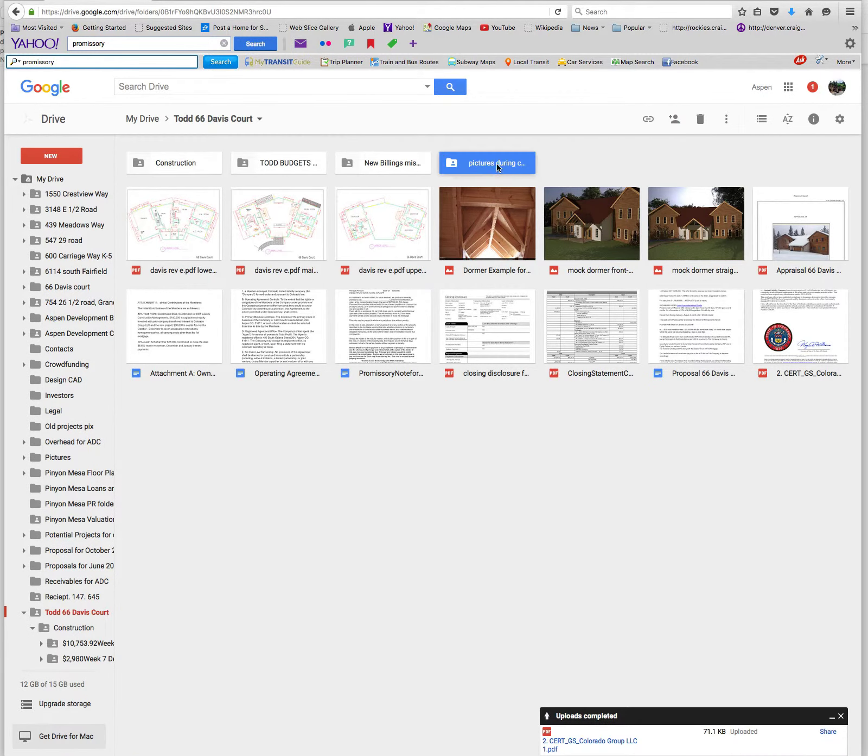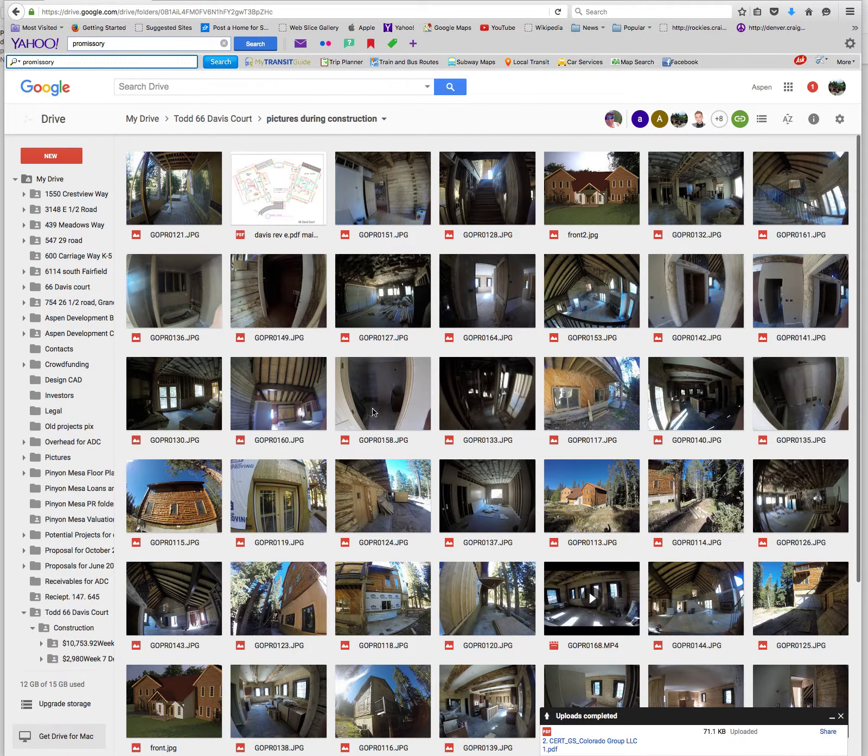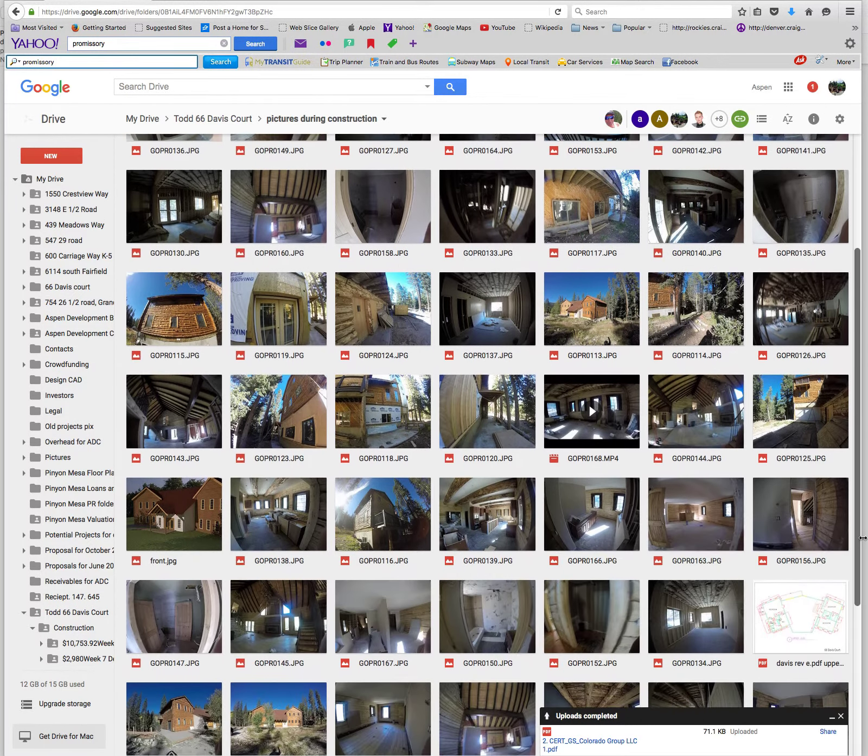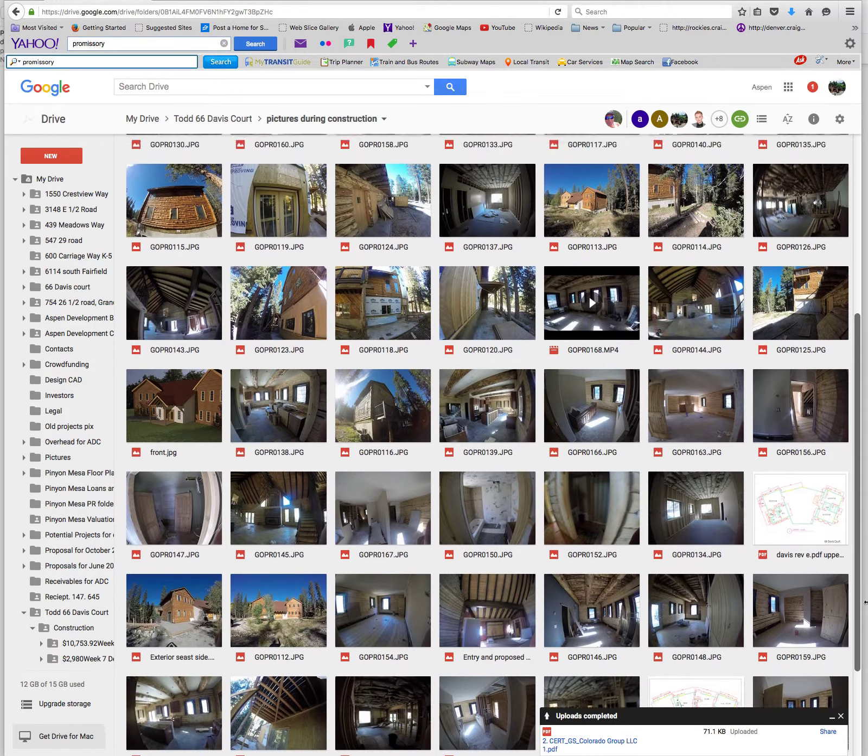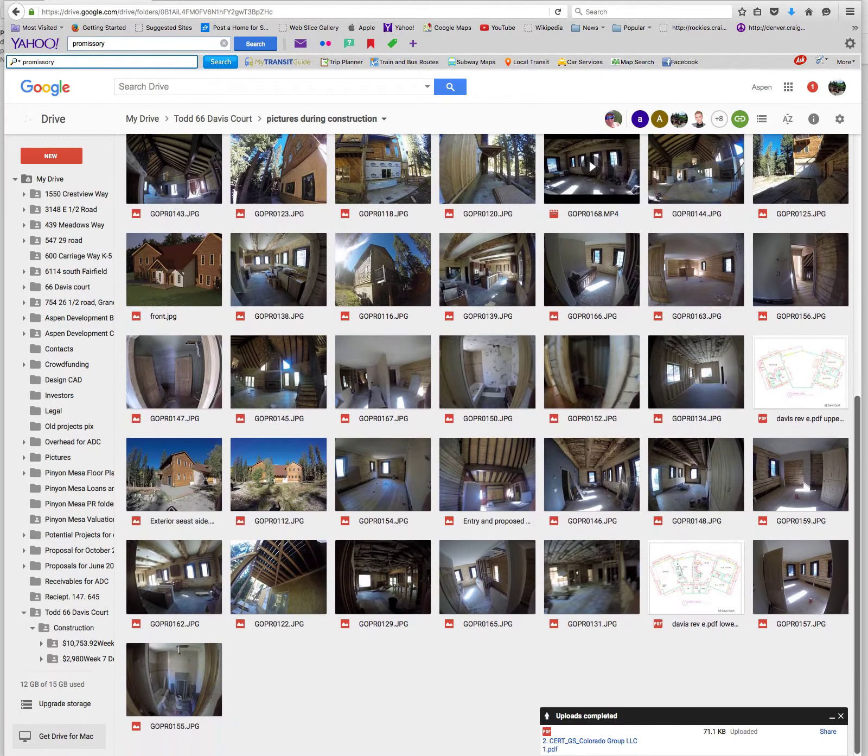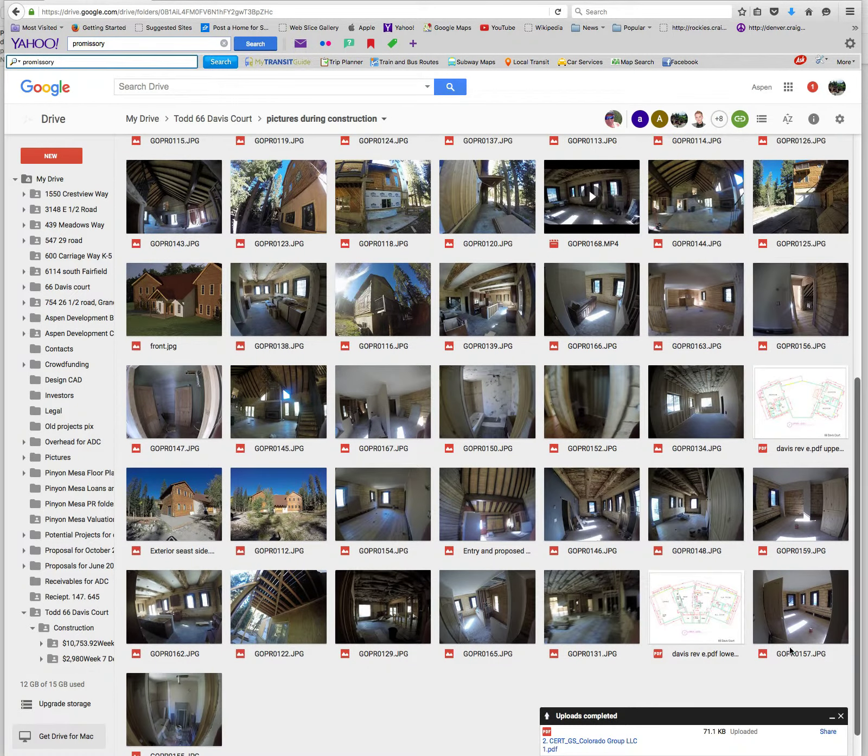And then, of course, you have your pictures. So a lot of GoPro pictures and other pictures to take you through this project so you can get an idea of exactly the scope and how beautiful it is.